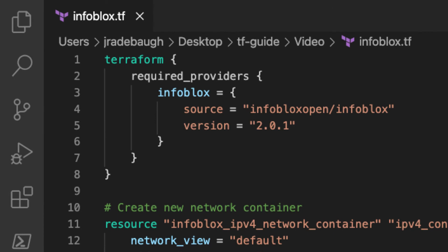In the Terraform block, I have included Infoblox as a required provider and specified the version to install and use this plugin.